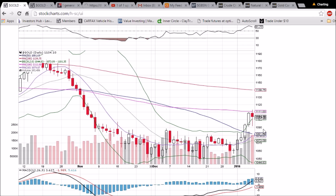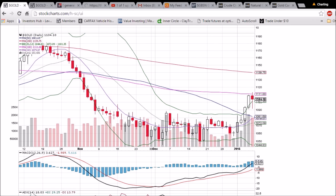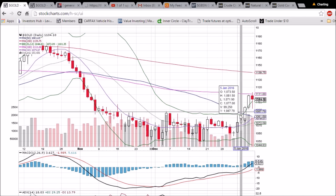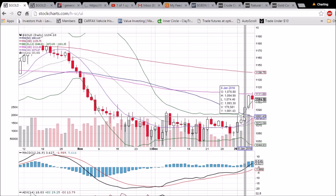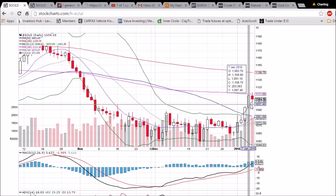We've been covering commodities and their ETFs a lot more to start the new year with The Chart Guys, and we update a nightly watch list looking at these annotated charts because of the opportunity to play them in either direction. We're all about not forcing trades and letting the trades come to you, and with ETFs in both directions we can definitely play either way.